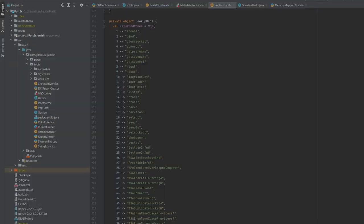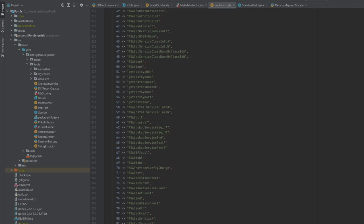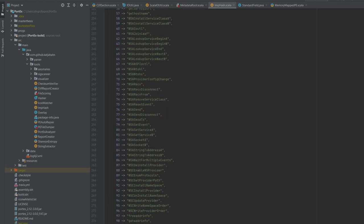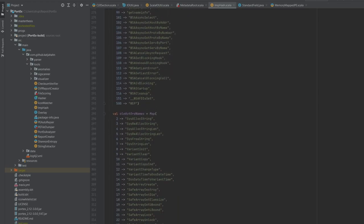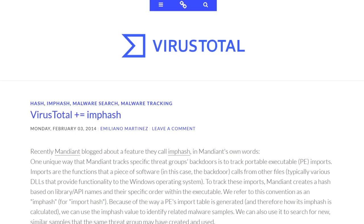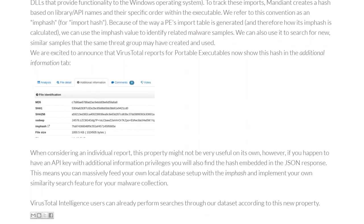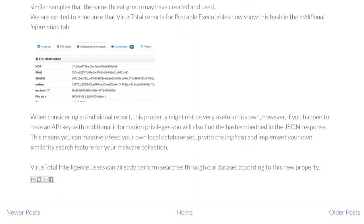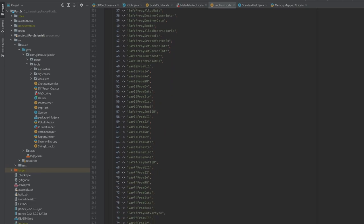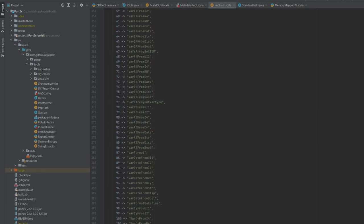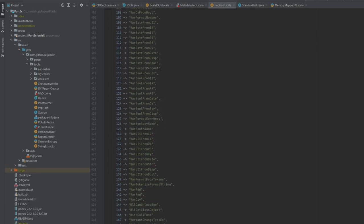Adding more ordinal resolvers to the imphash is not practical, because different implementations will lead to different hashes. That means the imphash on VirusTotal for instance would not be comparable anymore to my enhanced implementation. That means the current number of resolved ordinal imports is fixed, as changing it would have impractical consequences.